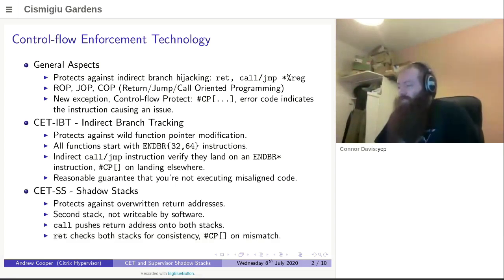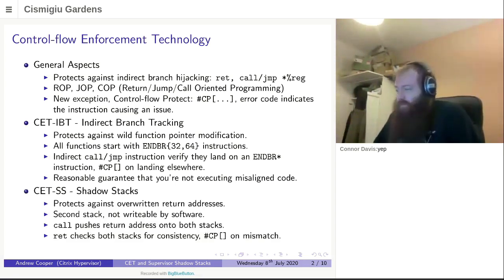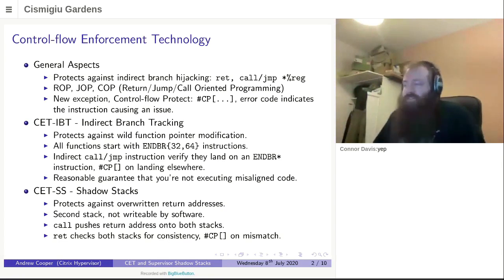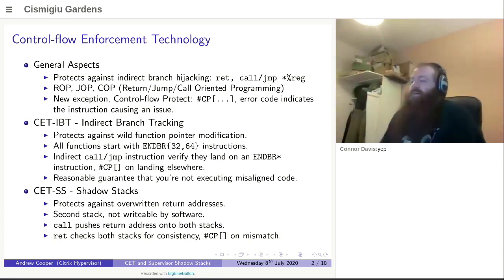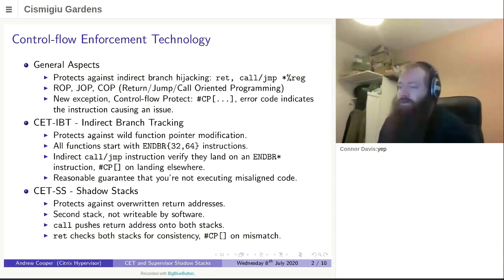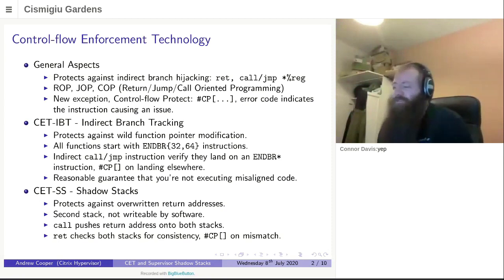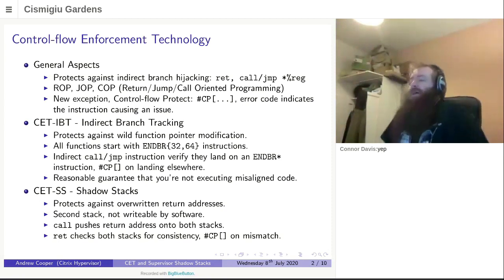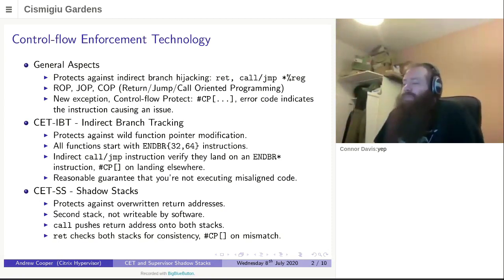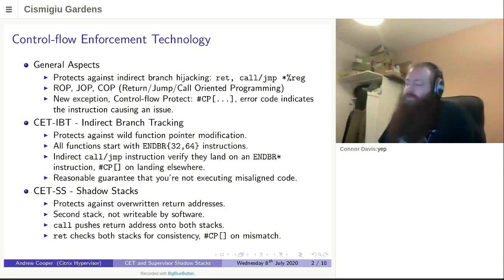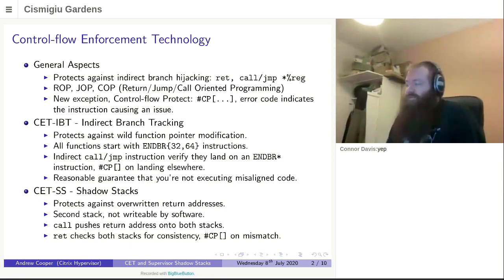What we want to talk about is shadow stacks, which is what the rest of the presentation is on. So shadow stacks are a new mechanism to protect against overwriting of return addresses. Classic buffer overrun vulnerability in languages like C, because unfortunately it's not very nice to us that way. What happens is the call instructions put the return address on both stacks, and RET instructions check both stacks for whether they match. And you get an exception if they're missing.